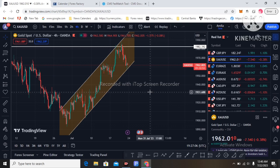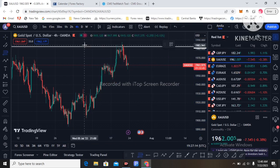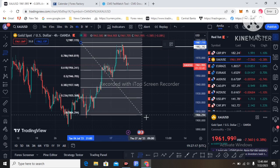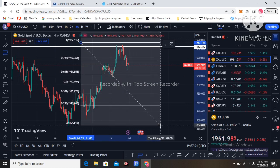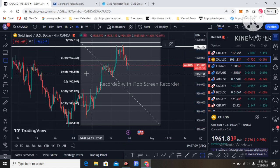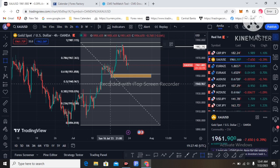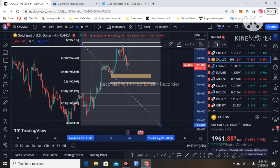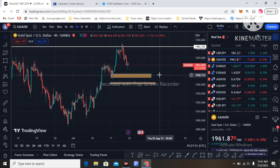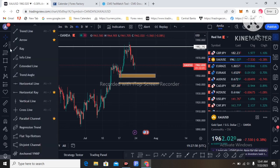Now let's move to the technical analysis for next week's gold trading. I am on the four-hour chart. I am using Fibonacci on this movement to see what price levels can be retracement levels. I am hoping next week the 0.618 level — which is the golden ratio level — and the 0.5 level will act as retracement zones. The first level is 1951 and the second level is 1940.